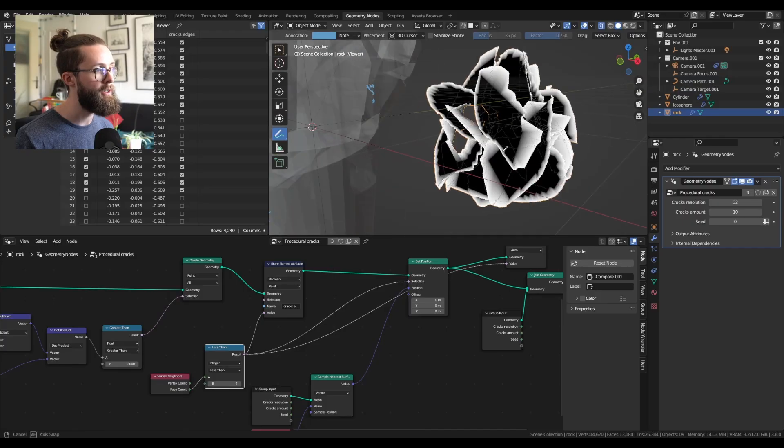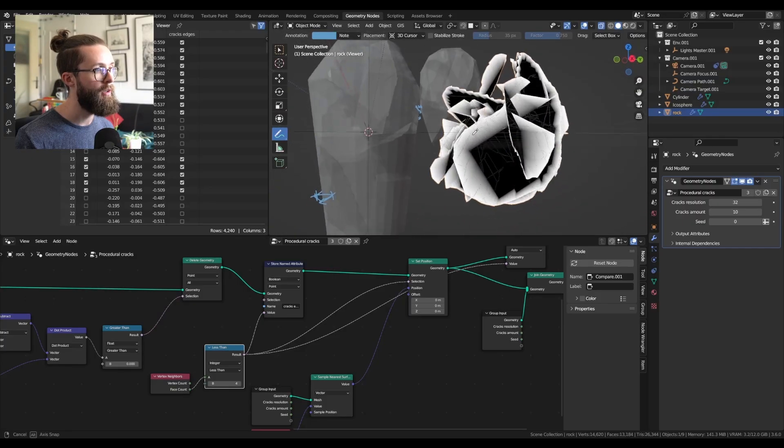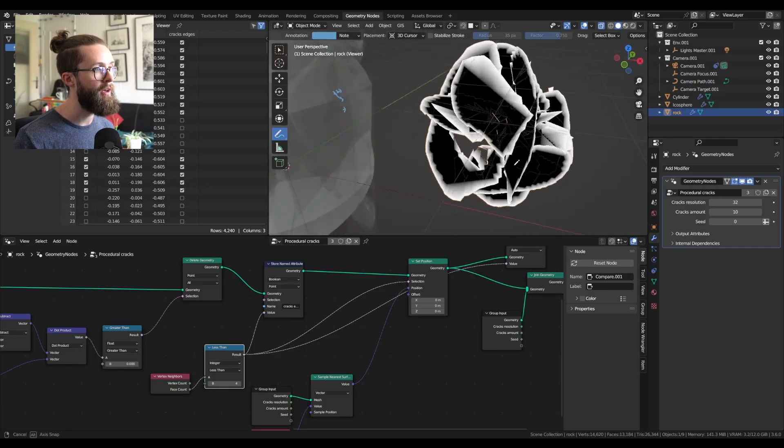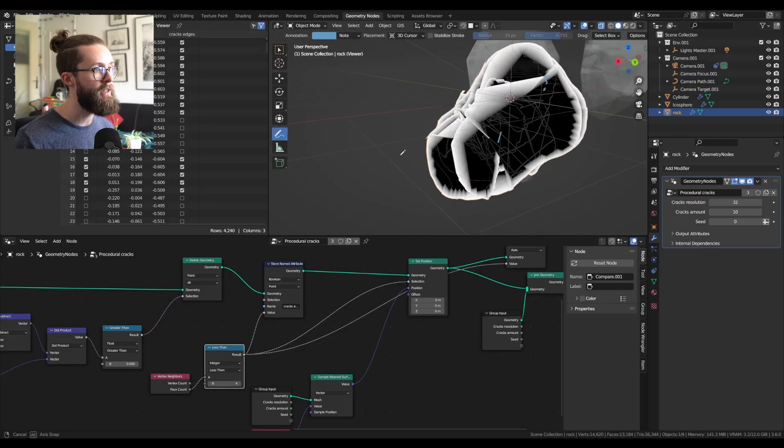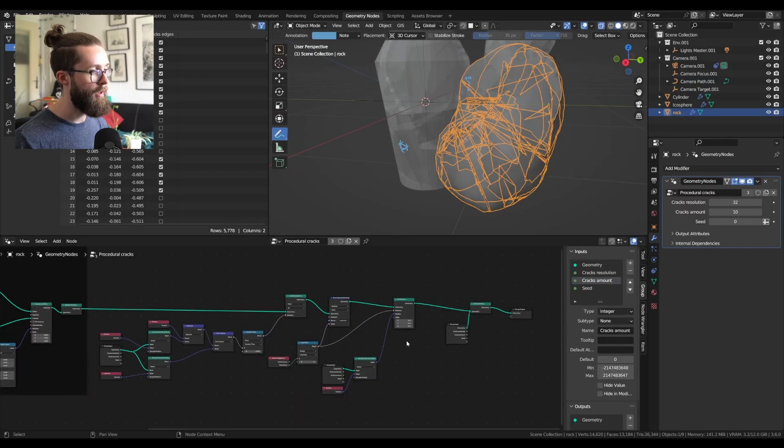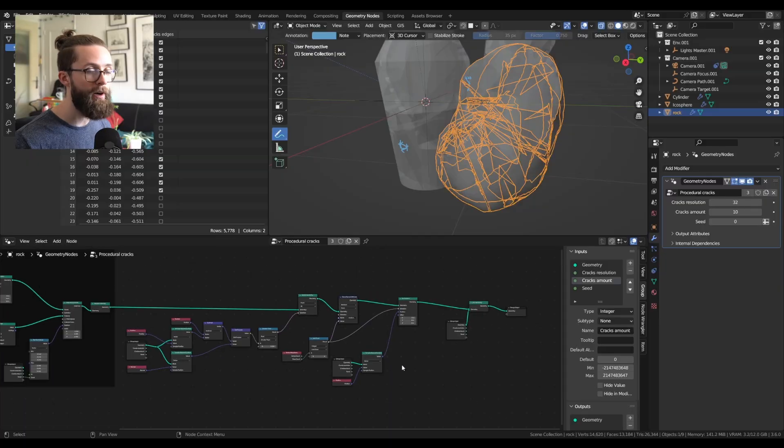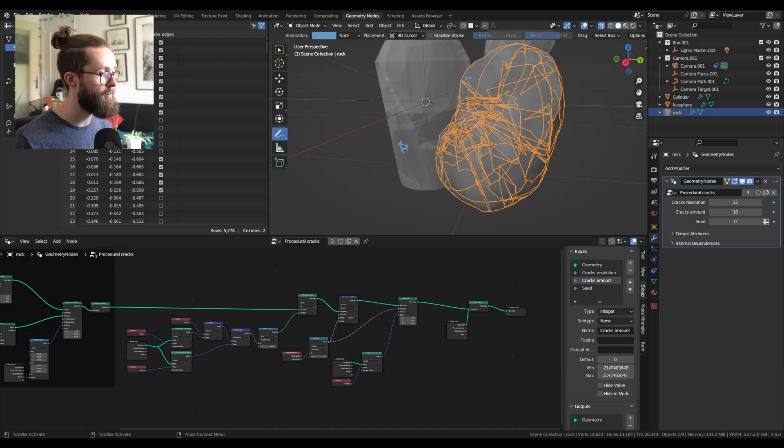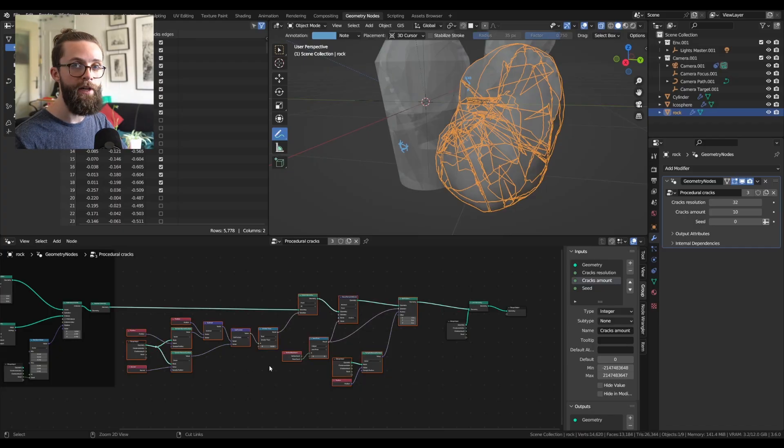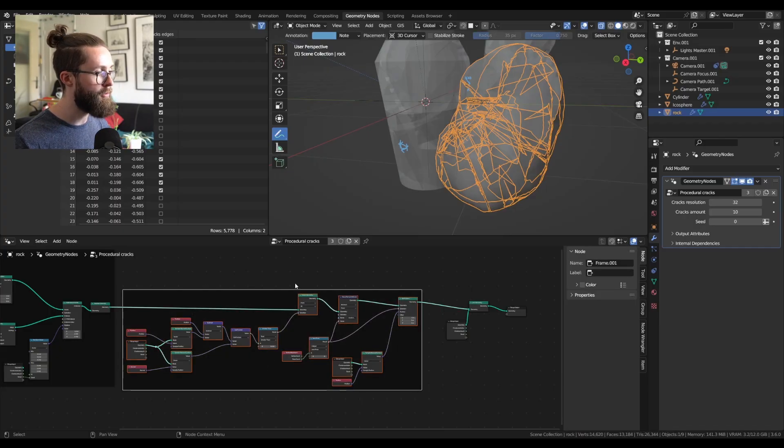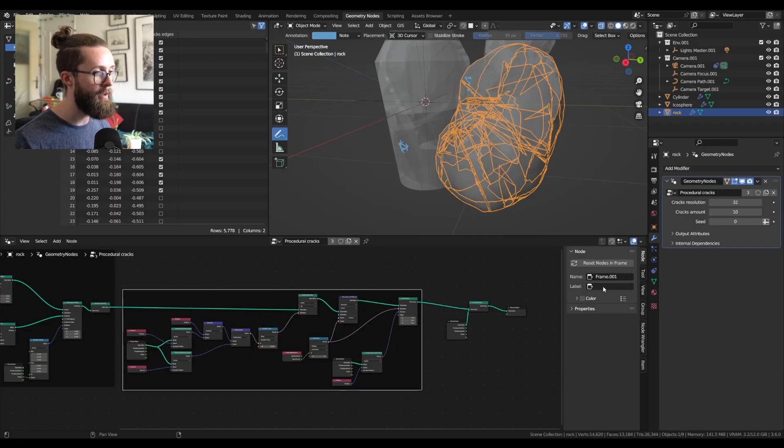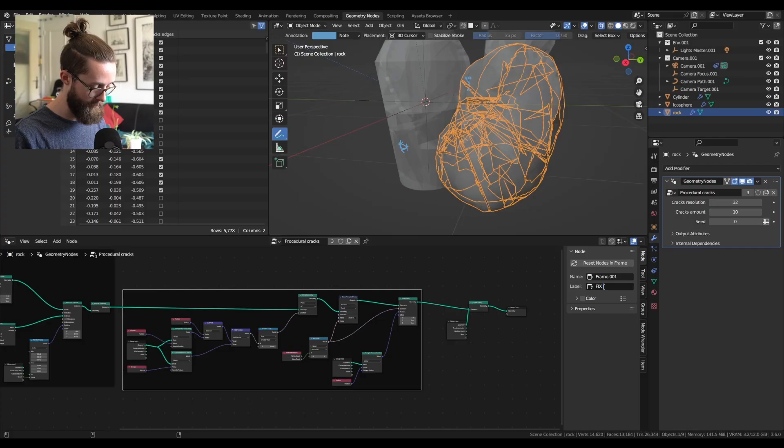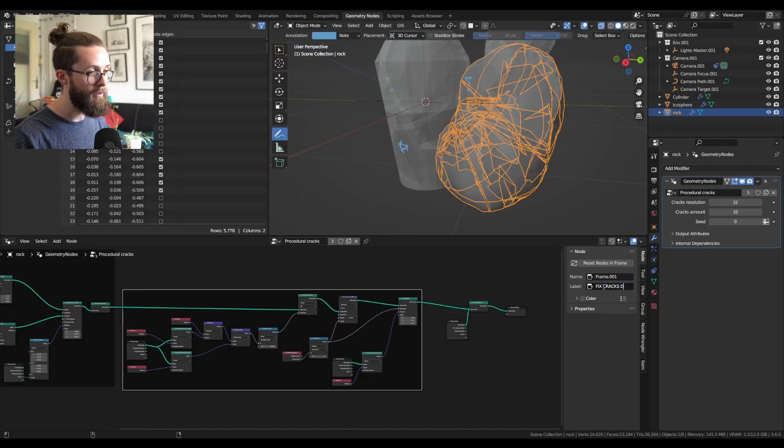And here we go, as you can see, we don't have the jagged edges anymore. And this already marks the end of our second step, which was to fix the size of the cracks. You can select everything, press Ctrl+J, and add the label. Call it fix crack size.